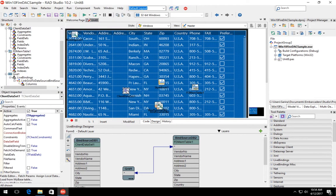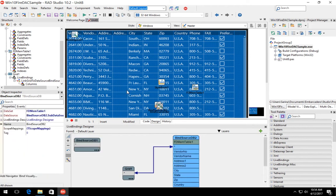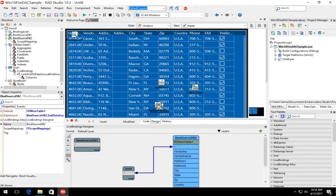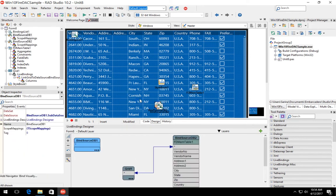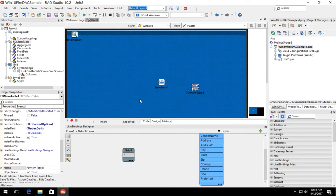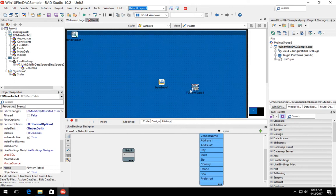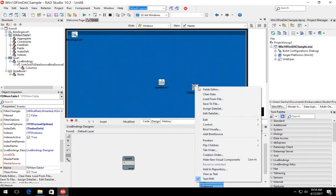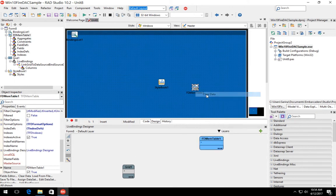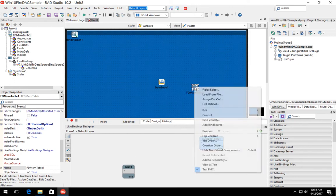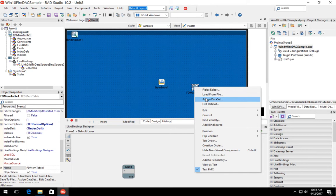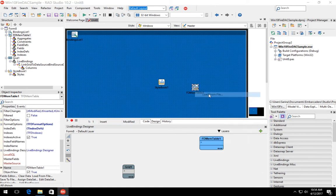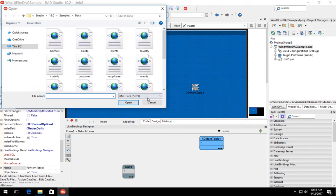We're then going to delete the client dataset component and previous bindings, and we're going to clear our FDMemTable component data. Next, we're going to select load from file and browse to the new JSON file that we just saved.